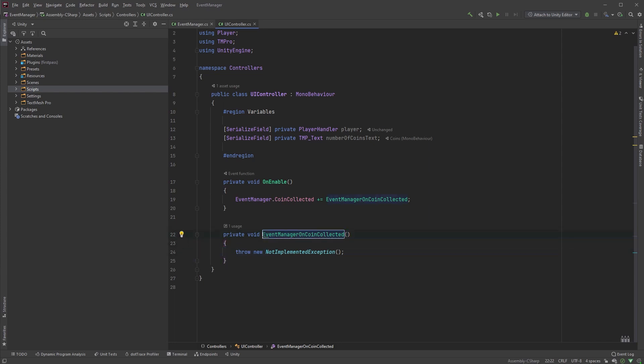You can, of course, manually create and name your methods. For clarity, I tend to have the source, EventManager, and the name of the function OnCoinCollected. We are now subscribing to the event, and as soon as the event occurs, our method here will be called automatically.